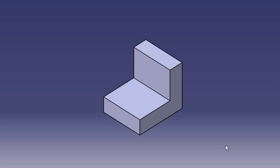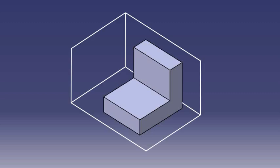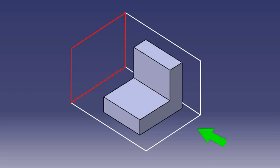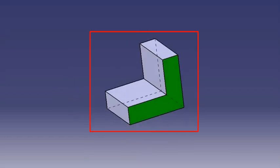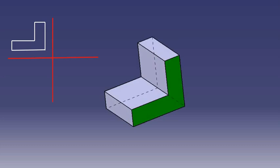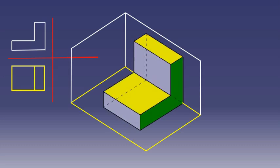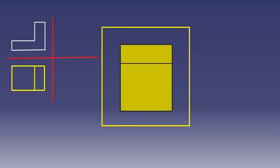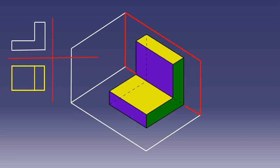In the first angle projection system, the object is imagined to be placed in the first quadrant. That means the object is between the observer and the plane of projection. As a result, the front view is drawn at the center, the top view is drawn below the front view, and the left side view is drawn to the right of the front view.